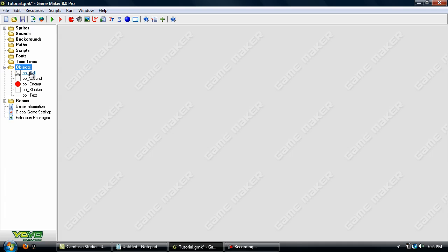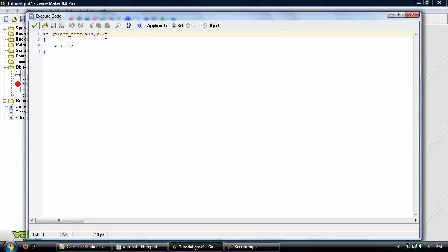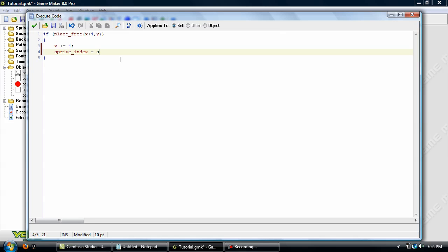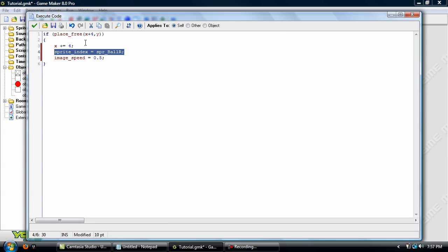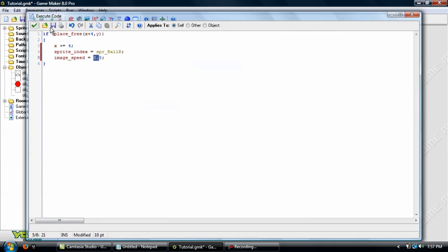So we'll just open up the player now. Now we'll go into the Right keypress event. And in this code put this. OK. So the sprite index. What that does is it changes the sprite to whatever you set the equals to. Which in this case is SPR Ball R. Which is where he's looking to the right and running. And since we've already set up the image speed to be 0. We're going to have to declare it right here. Image speed equals 0.5. So click OK.